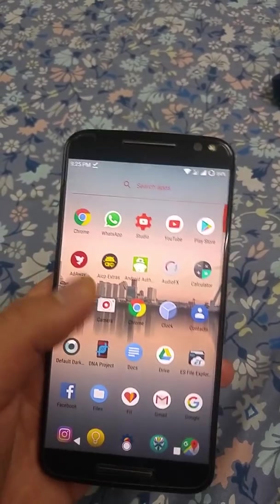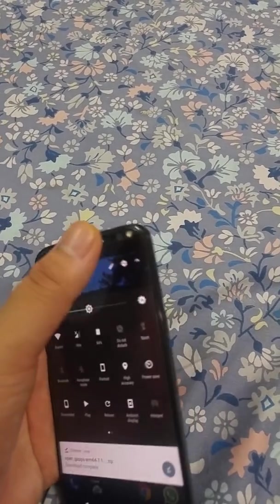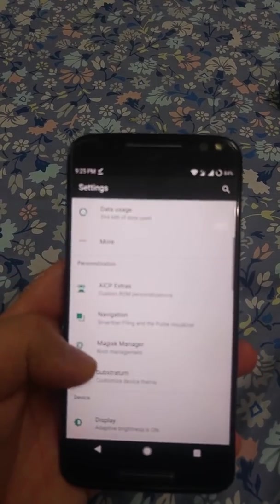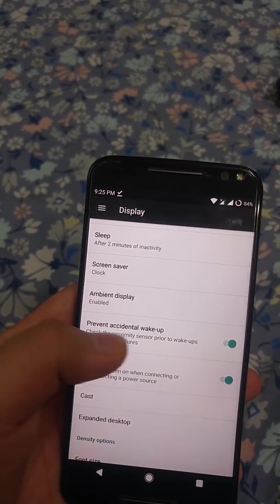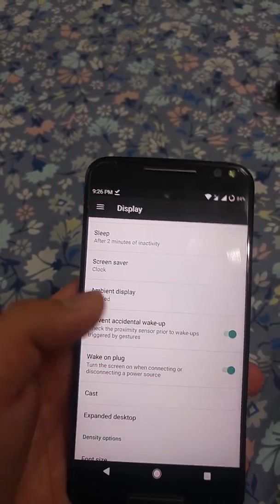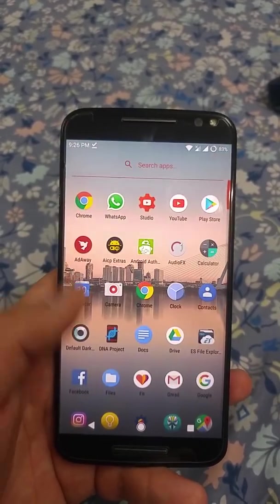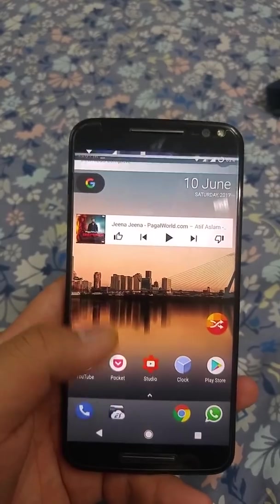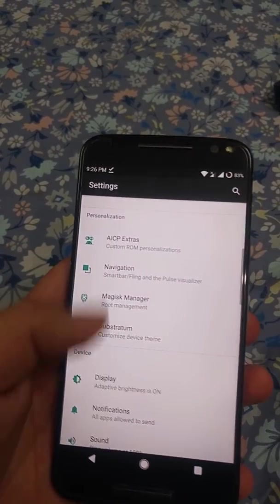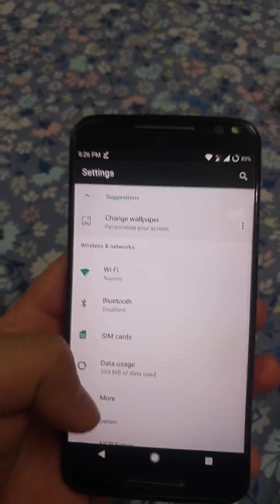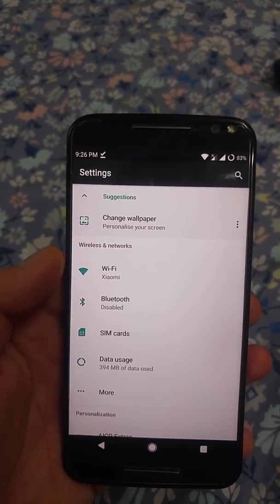One issue I have noticed is that if you play music while walking, the music gets interrupted. To prevent that, enable the option 'prevent accidental wake up' — I haven't had that issue since, but I'll need to test it further. There aren't really any other bugs that plague this ROM, and it is a pretty great ROM overall.